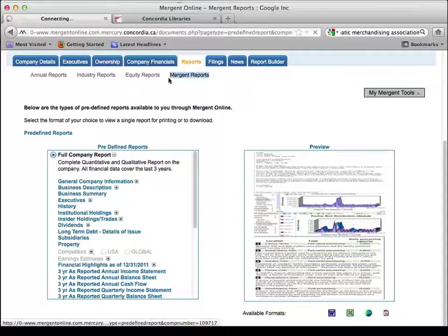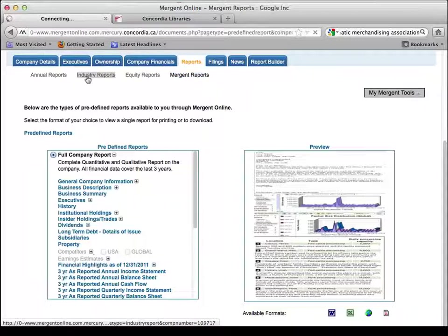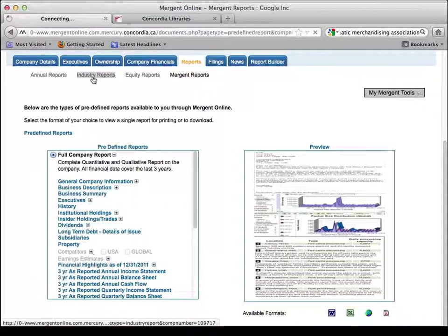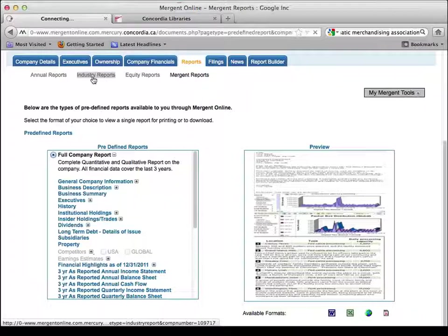So that's Mergent, great for publicly traded companies, big major corporations around the world. And please do log out of Mergent, because we only have a certain number of simultaneous users, so please do log out.